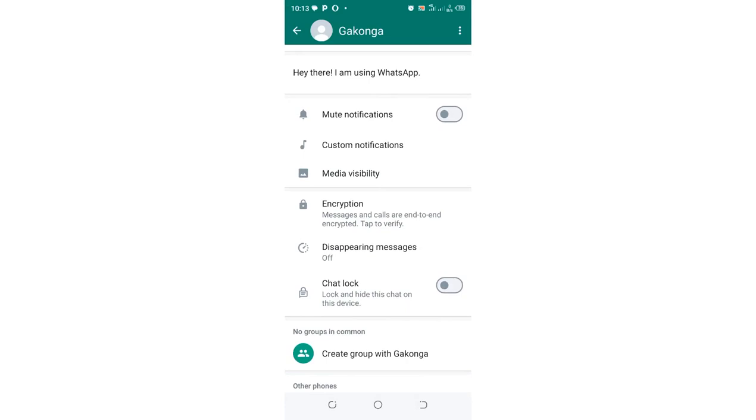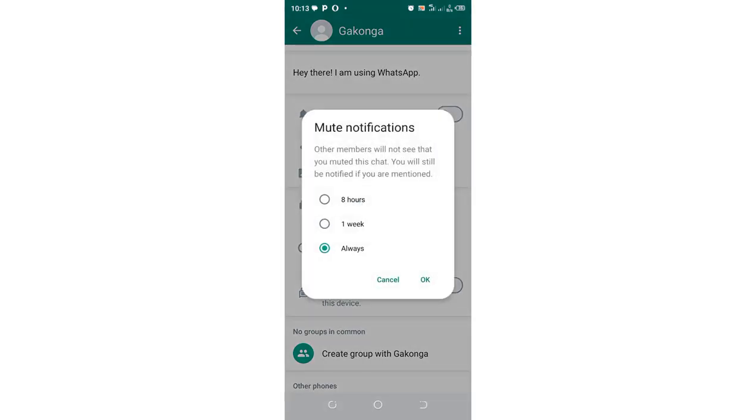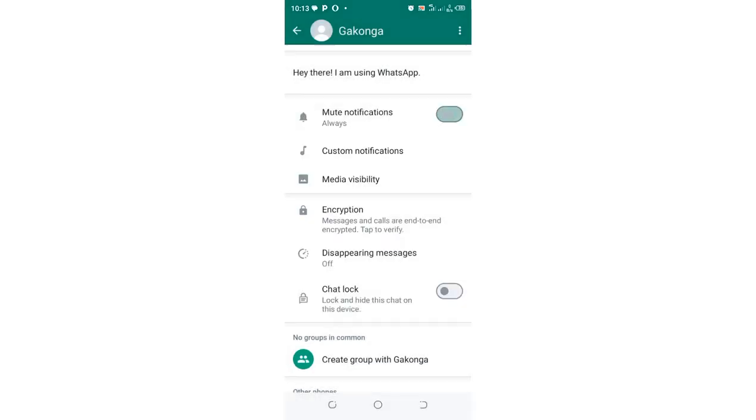Choose Mute Notifications, then set it to always mute the notification for this contact and click OK. The notification will be muted from that contact.